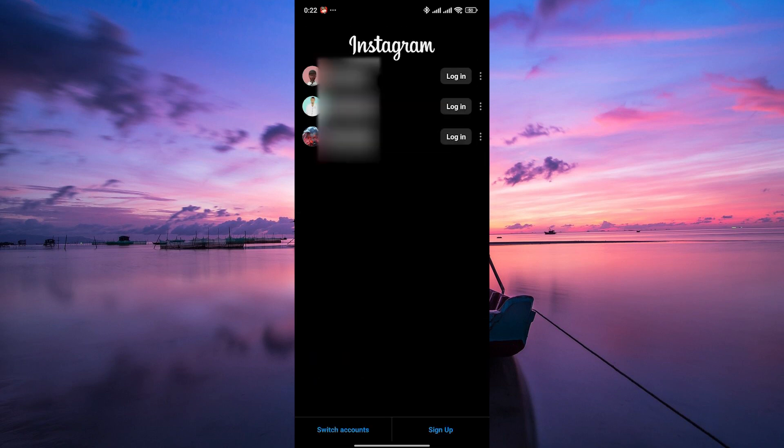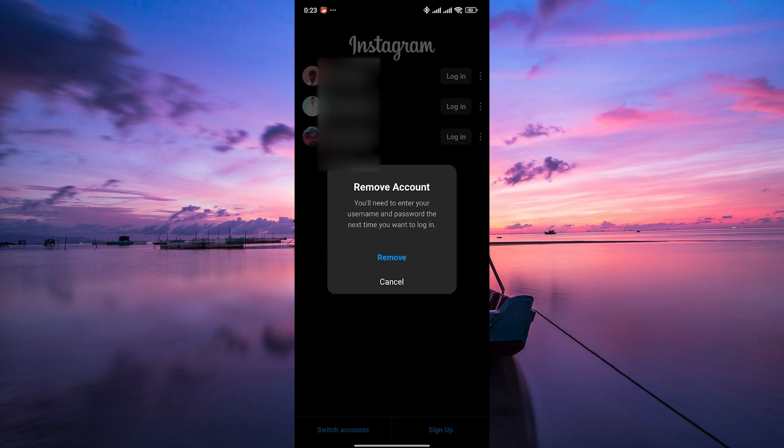Now, you'll be taken to the login screen. Here, you'll see all the login accounts that are saved on your Instagram. To remove the login info, tap on the three dots next to the account whose info you want to remove.